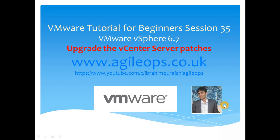VMware is quite prompt in recognizing any bug fixes or any issues which they see working with different vendors and partners, and they basically release security updates and bug fixes quite often. As a VMware Administrator, it's your job to make sure your environment is patched and secure from a security point of view and also from bug fixes point of view.